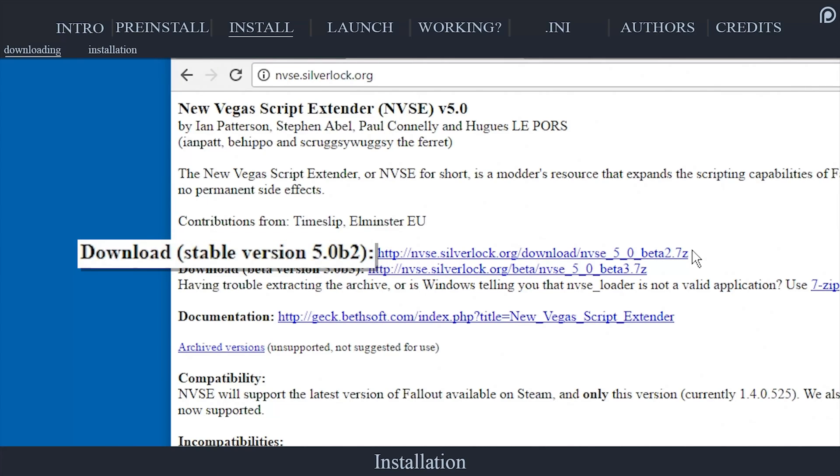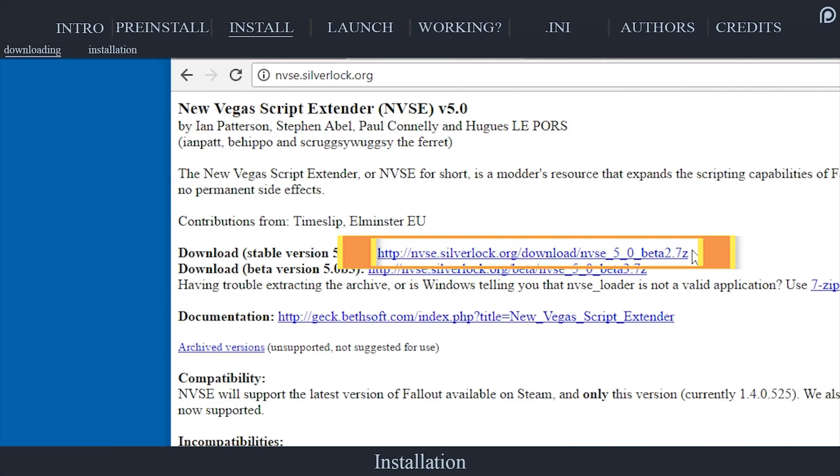At the time of this upload, the current version is 5.0b2. Select the 7-zip archive link.